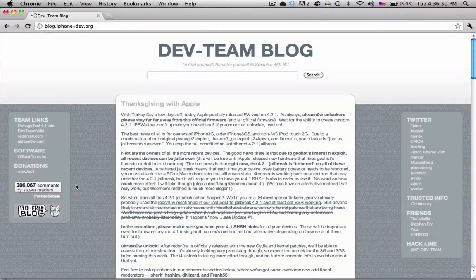Hey guys, if you've been following any of the news for the last couple days, you know that Apple has released 4.2.